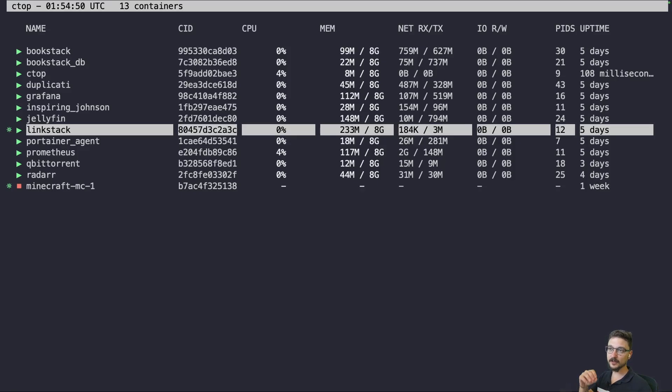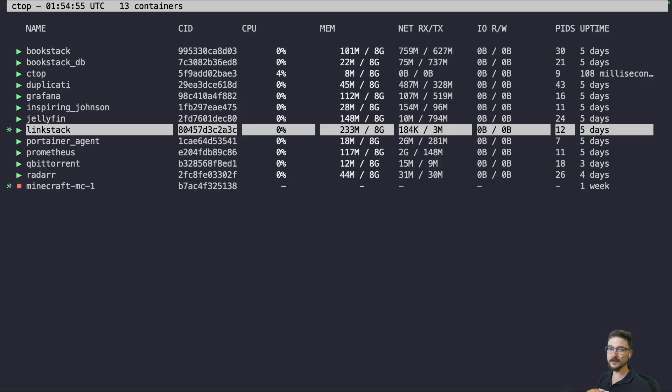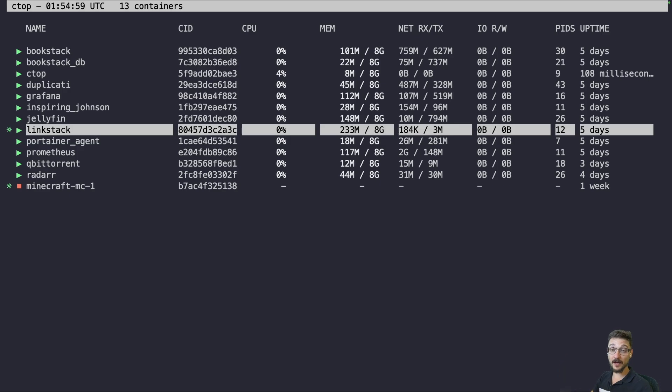Are you looking for a service that you can quickly spin up to get a good overview of the Docker containers that you have up and running? You can interact with them, start, stop them, shell into them, and all that good stuff just from your command line. Well, ctop does just that, so let me show you how you can get it set up.